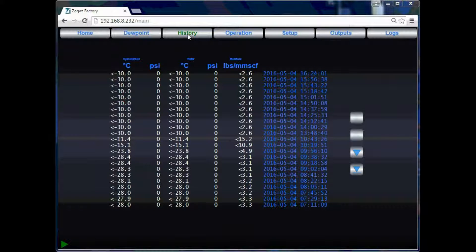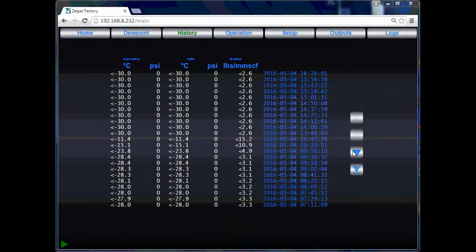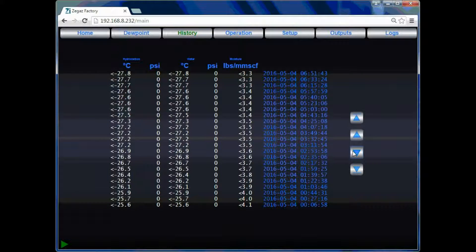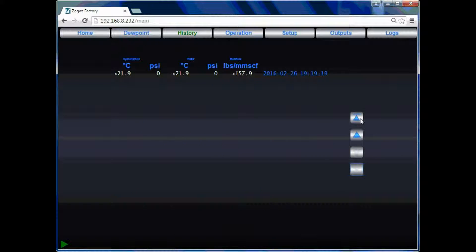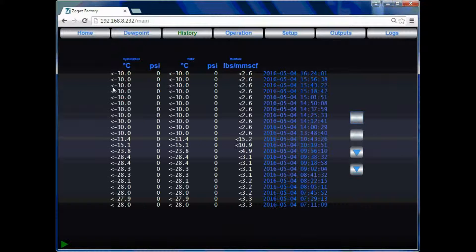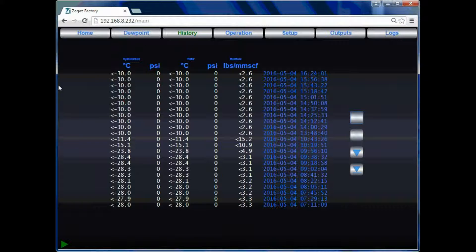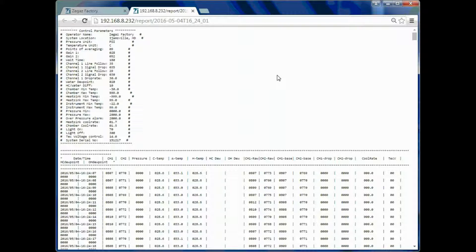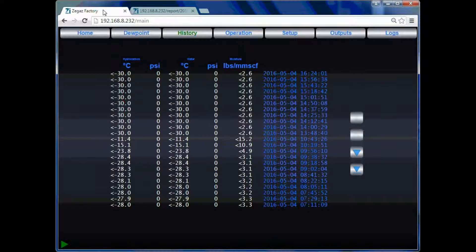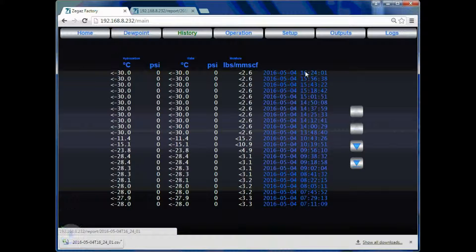The history page allows you to view a summary of all the previously measured dew points. The arrows on the side will help you navigate through the data to find previous dew points. You may also download the test reports to your PC or view them in the browser. Clicking on the date stamp will open a new tab and allow you to view the report. Clicking on the time stamp will download the test report to your PC in CSV format.